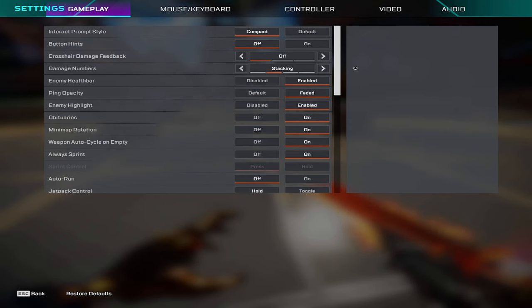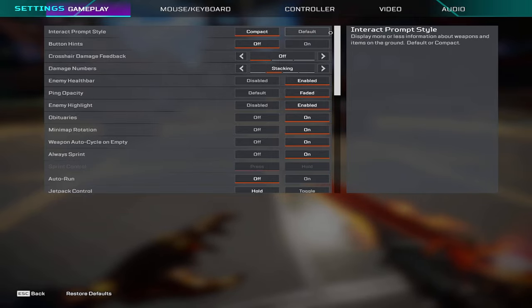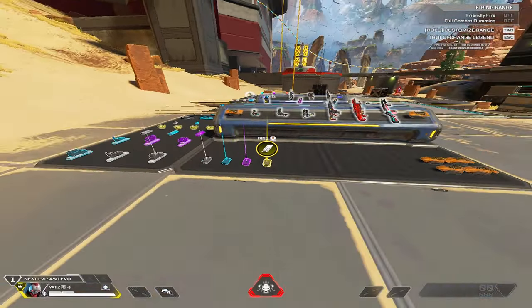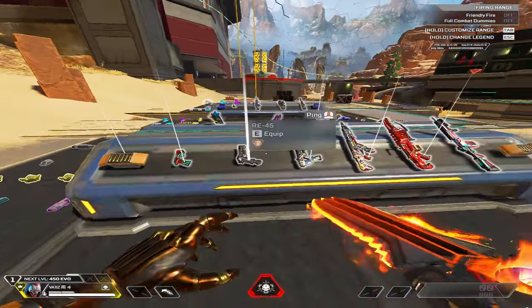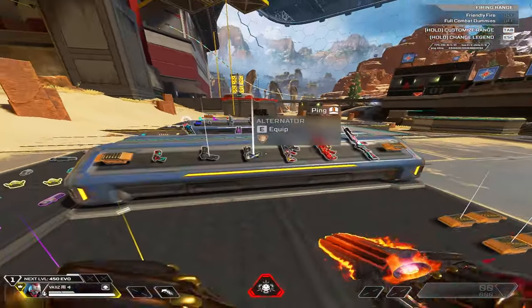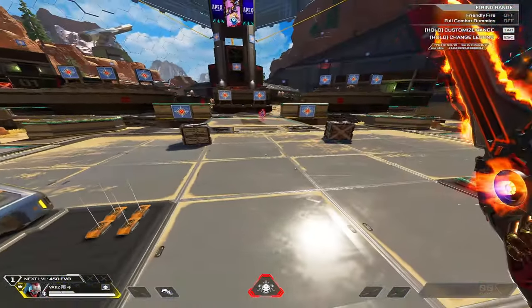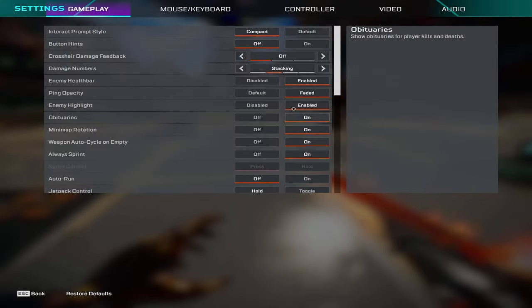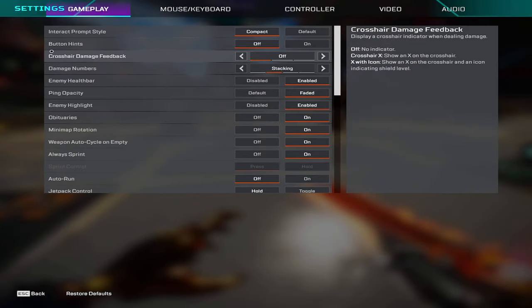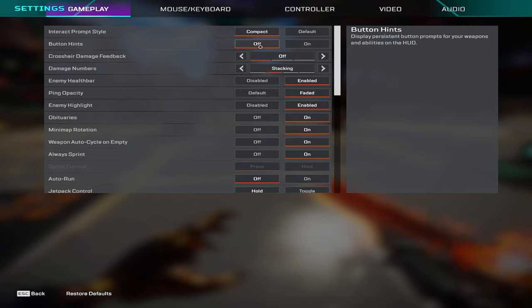For interact prompt style I have this on compact. The reason why I have compact instead of default is because it makes it look very nice instead of having a big box telling you what it does. And then for button hints I have this on off.